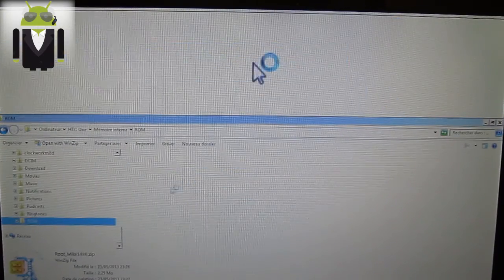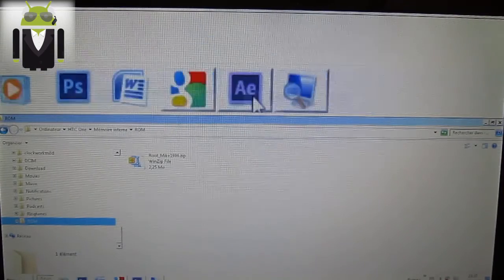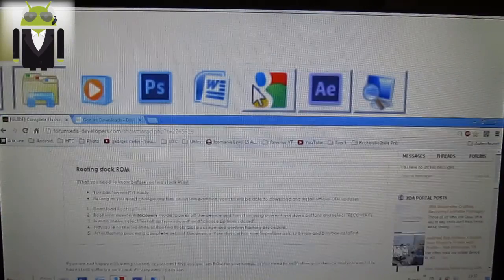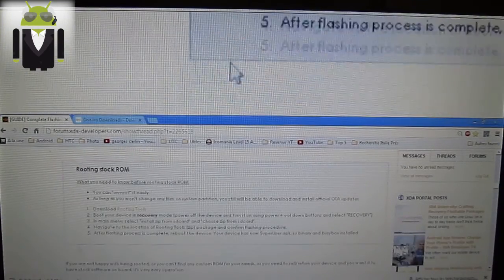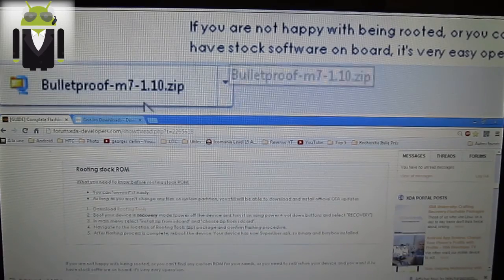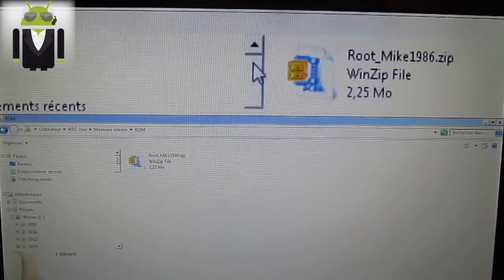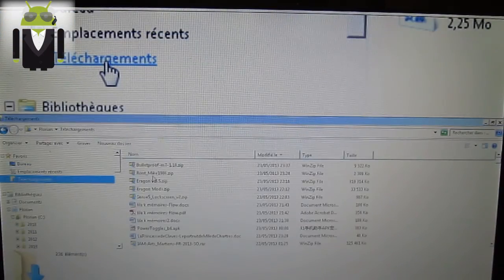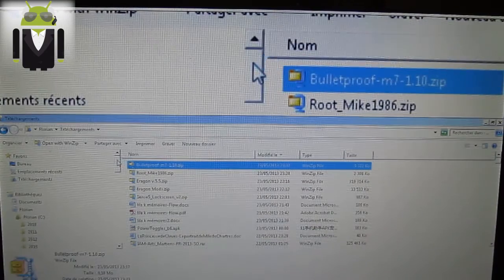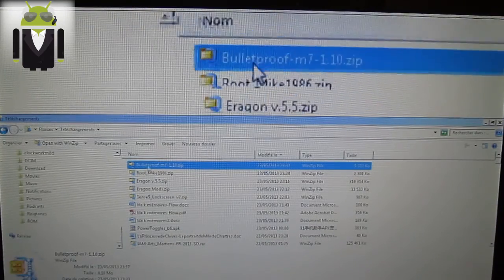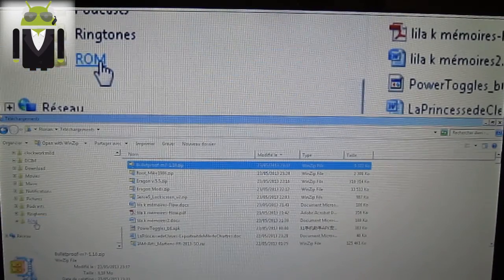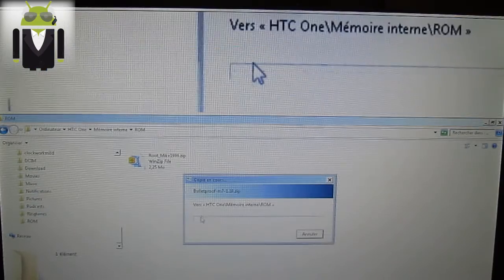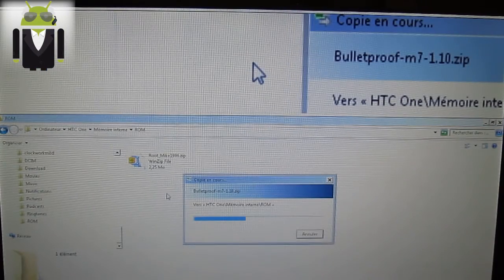And I get it just there. Because I also want to flash a new kernel, I will do that at the same time just for you, maybe you want it. This is Bulletproof M7. Put it in the ROM because this is the folder where everything is about customization.